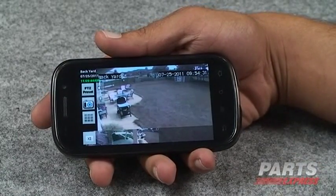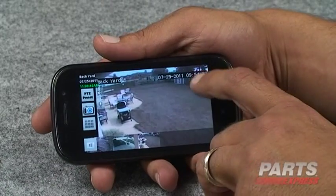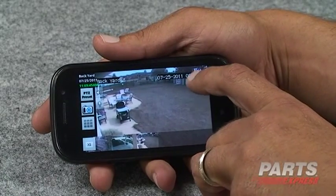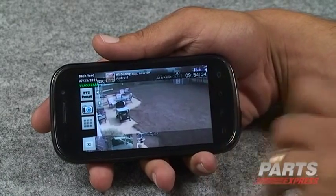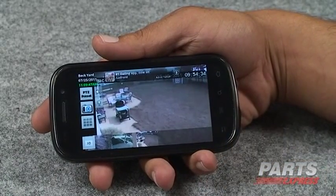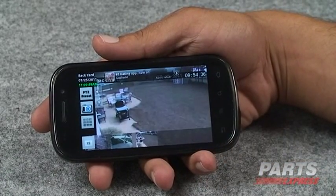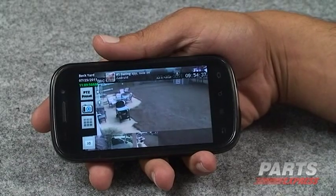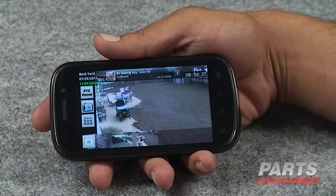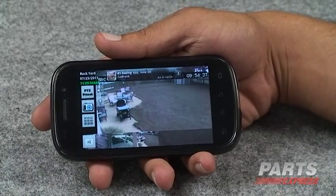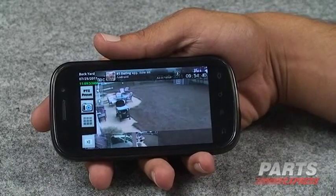And it updates very, very quickly. As you can see, there's your time, your minute, and it's updating about every four or five seconds. Sometimes it'll update quicker, sometimes a little bit slower.